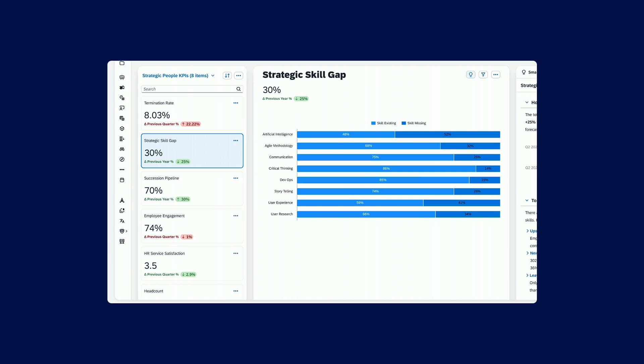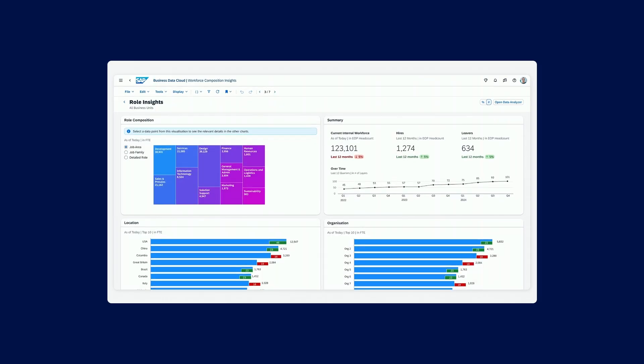Here you can see that we have a skills gap. And in the skills gap now, we want to really start taking a look at where exactly are those skills that we need to fulfill in the organization. So we come to the roles insights.